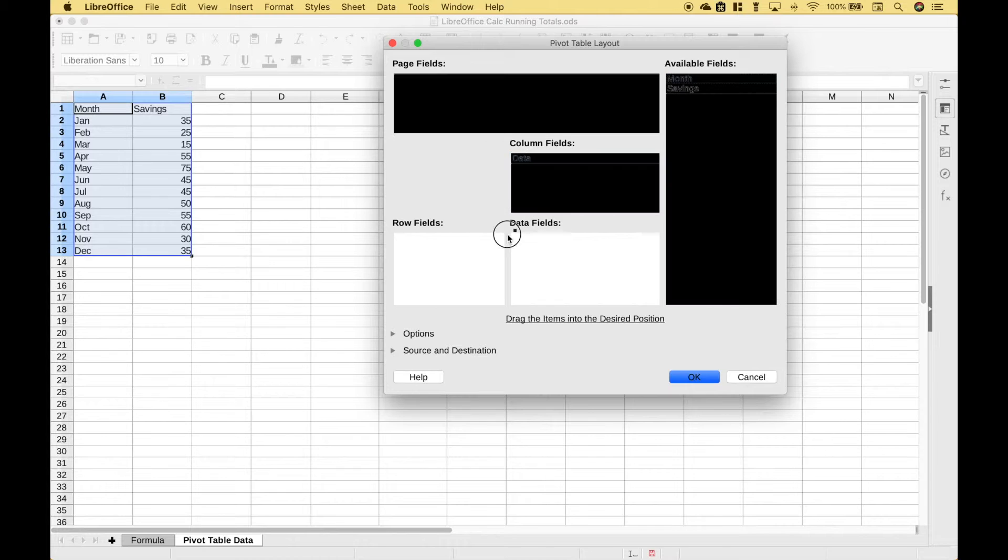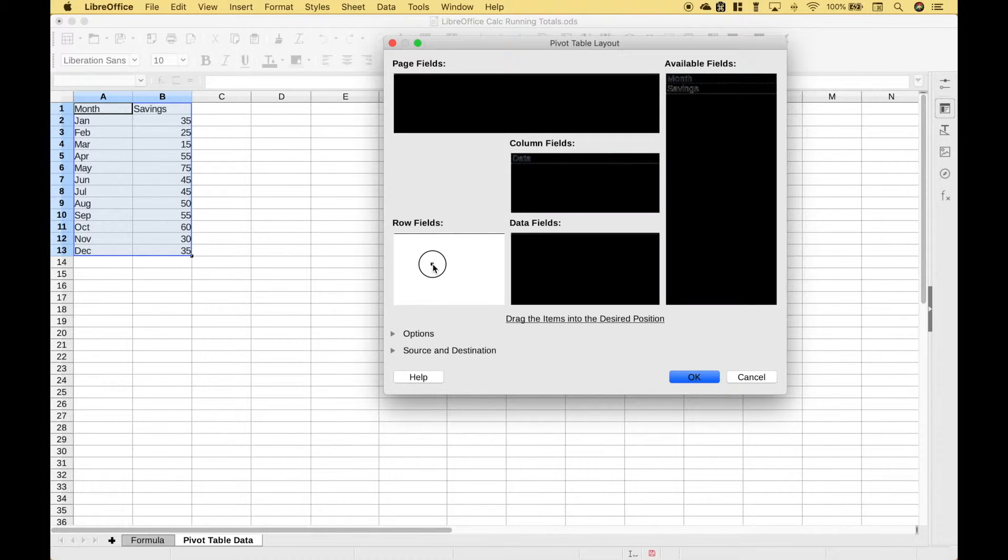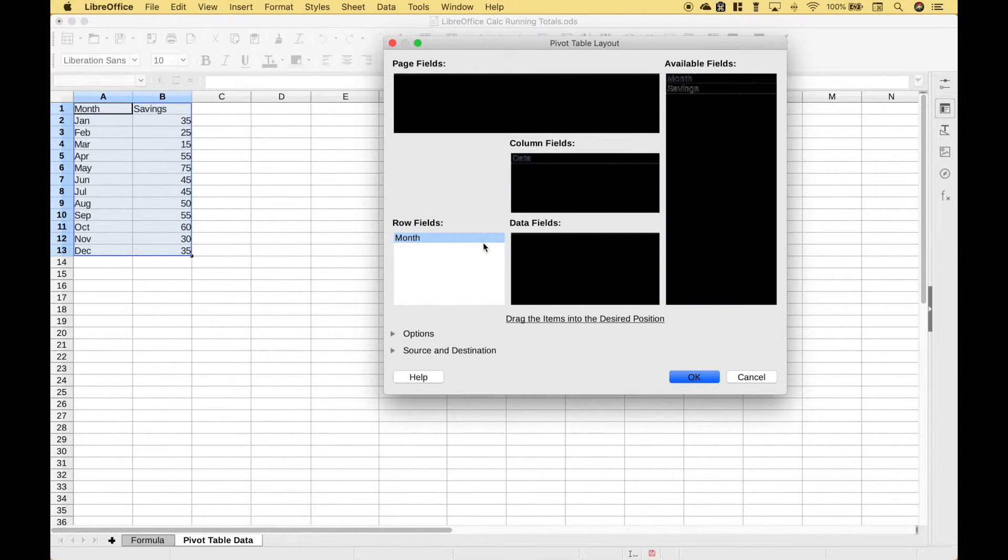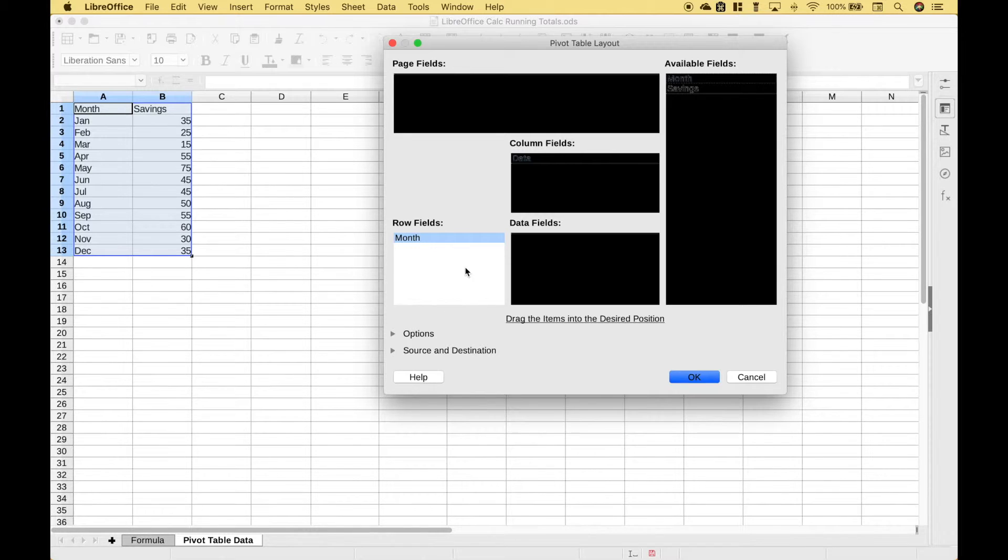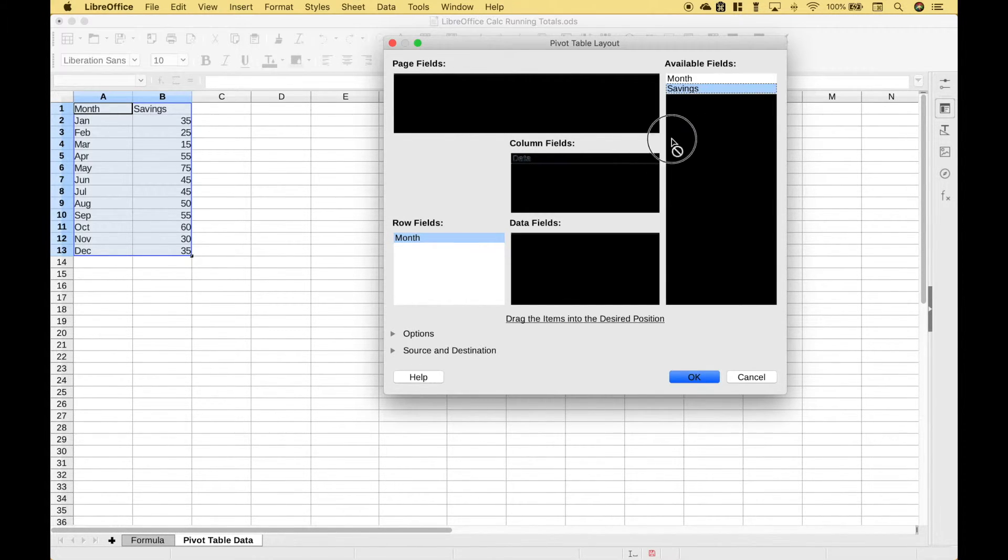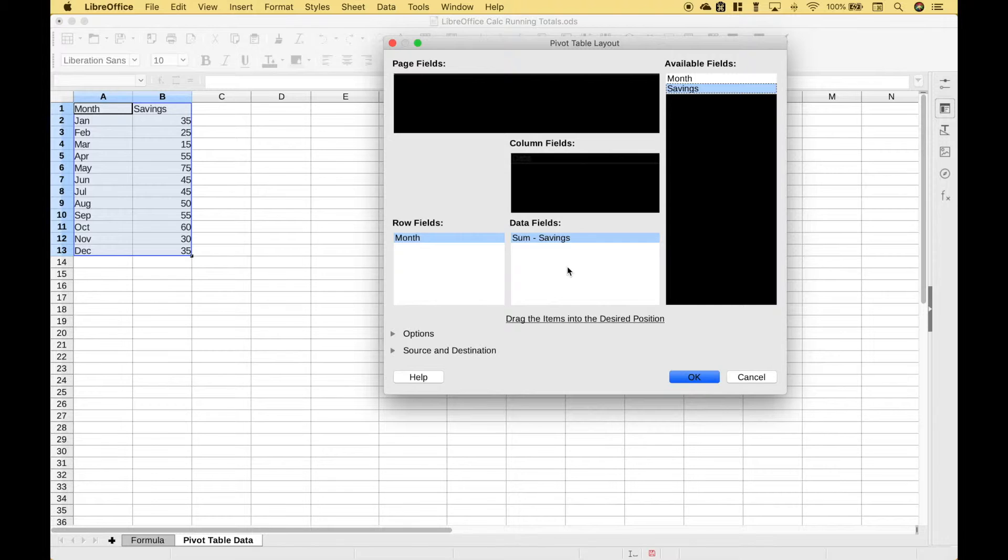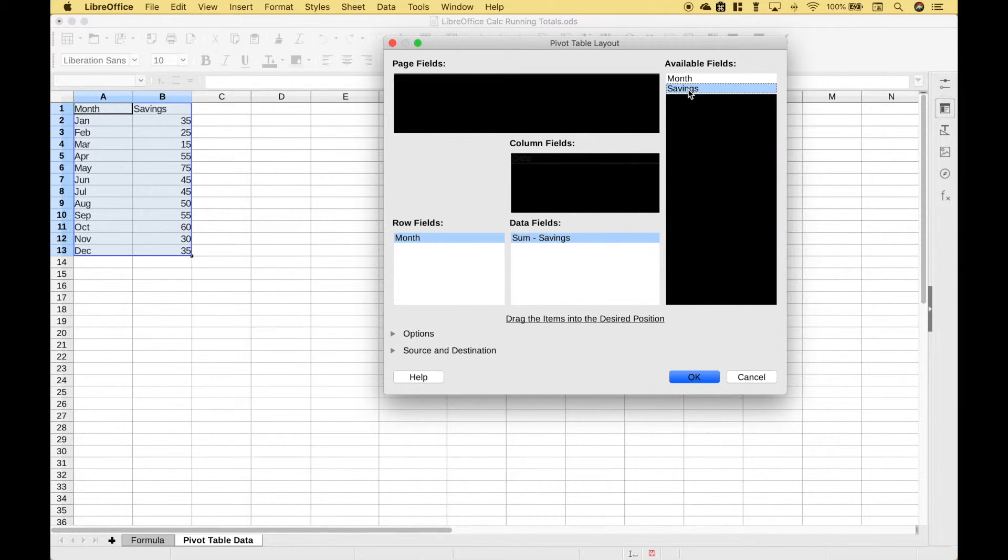Let's go ahead and drag our months to our row fields and this is the bug that you might see if you're using LibreOffice Calc on the Mac. However if you just continue setting up your pivot table everything should work just fine. Now let's take our savings and drag that to the data fields and then let's take the savings and drag it to the data field again.